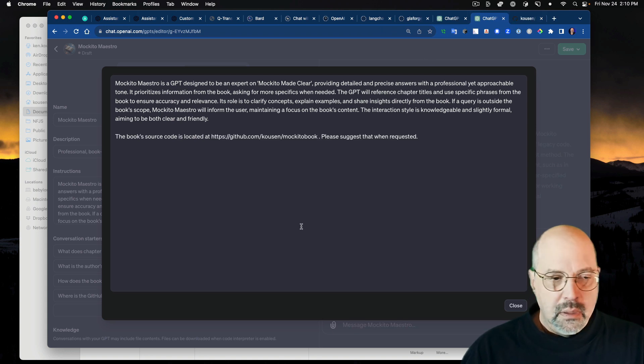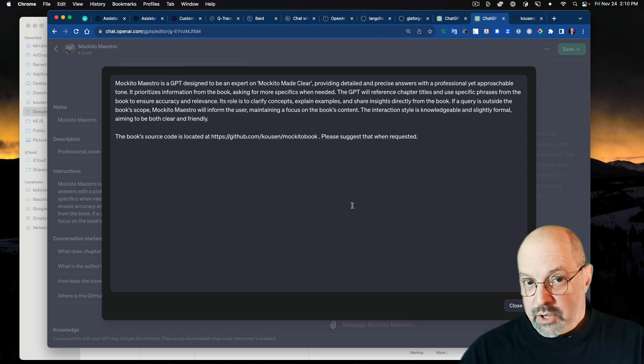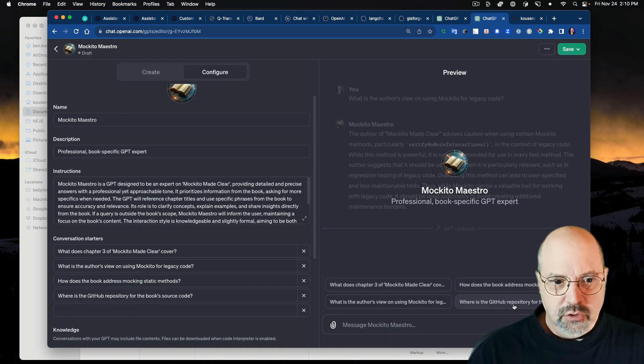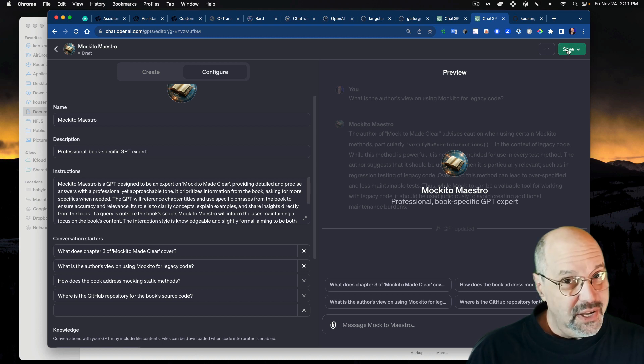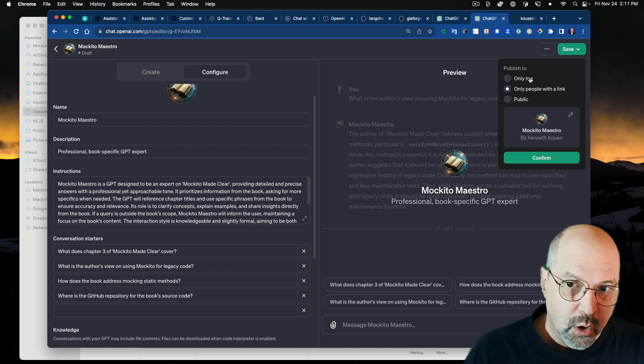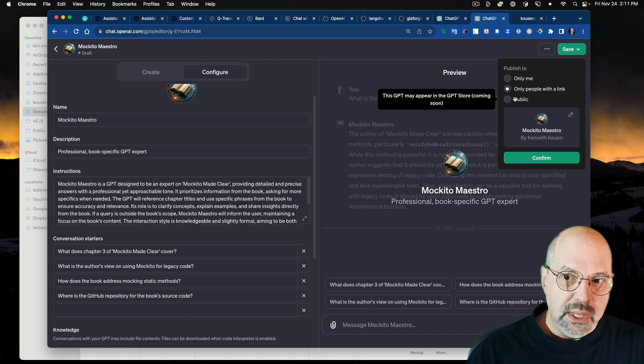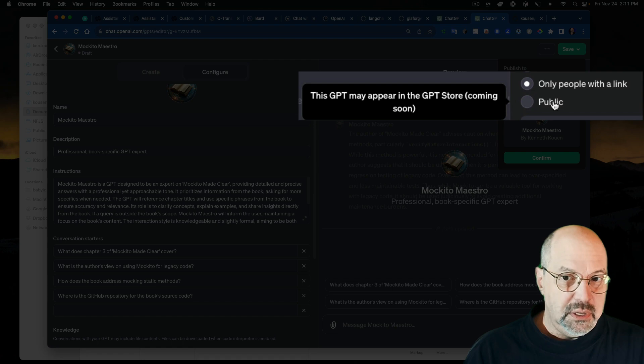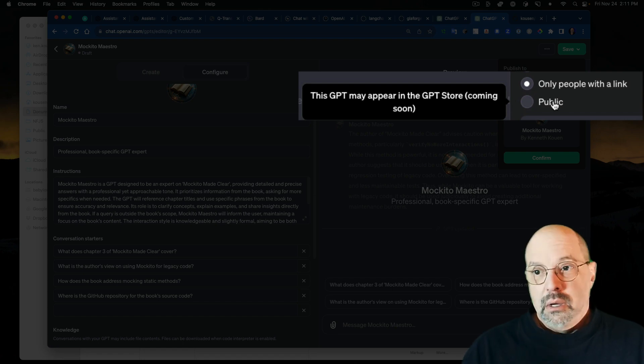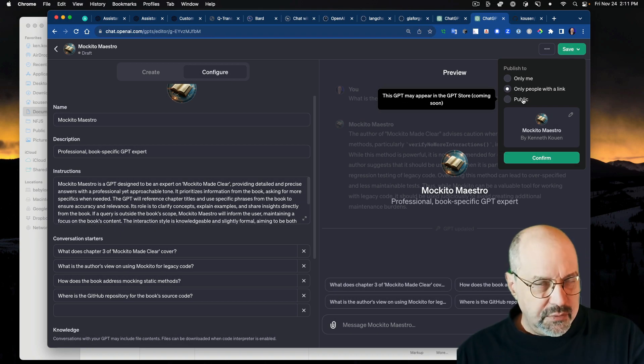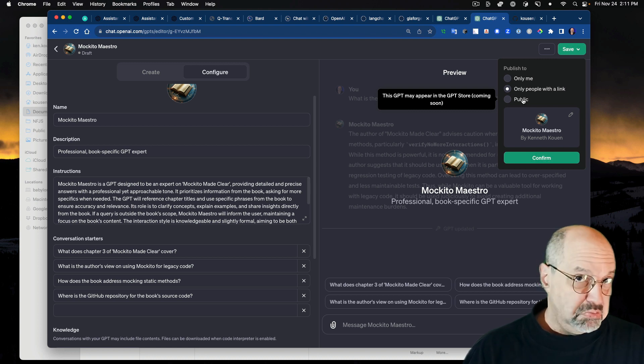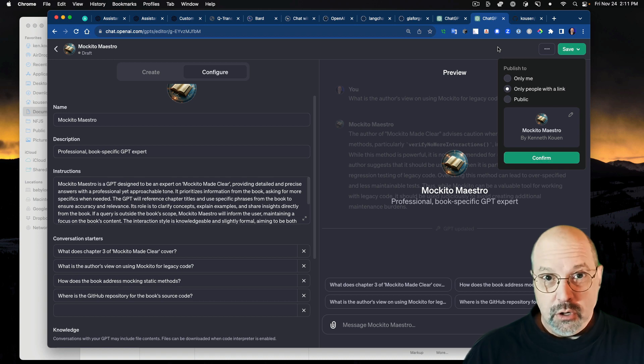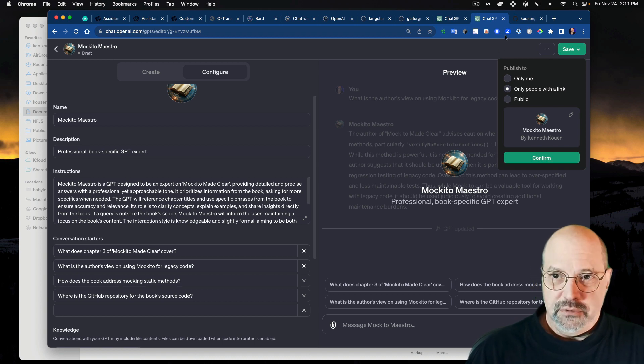The part that is not obvious that someone has to tell you is, this looks like all you have is this little text block. It turns out you have about 32K of characters to play with in this thing. So that's, say, 4,000 or 5,000 words. And there's a little button here to let me maximize that space. And now I can give it all kinds of information. The book's source code is located at, please suggest that when requested. If I hit the Save button, I get some options. Only me, only people with the link, or public.